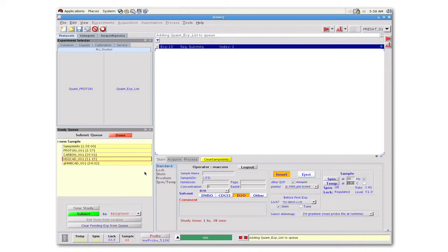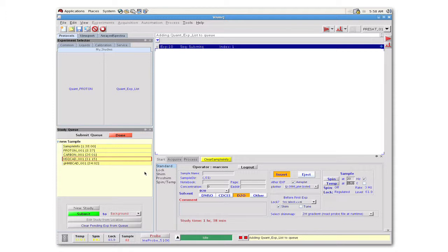We have seen how the VNMRJ interface uses the idea of a study clone to customize the interface to suit a particular user's tastes and desires. This feature is very powerful and allows every user to make the system as efficient as possible, accommodating individual research requirements.